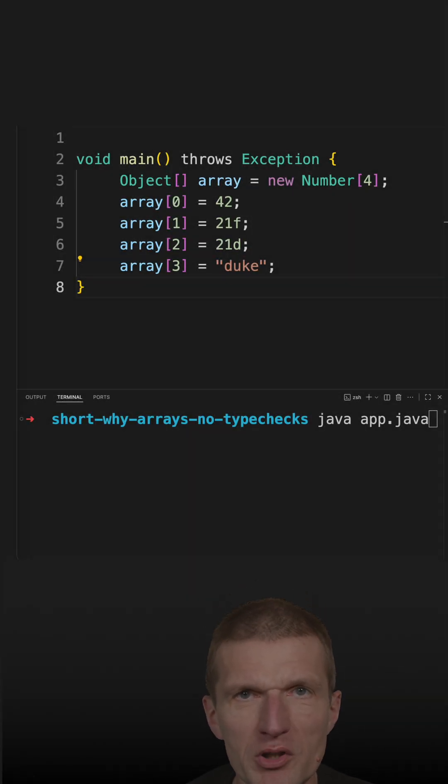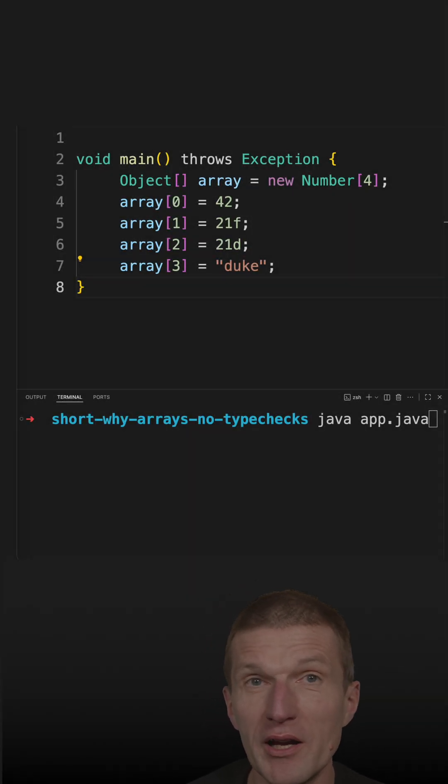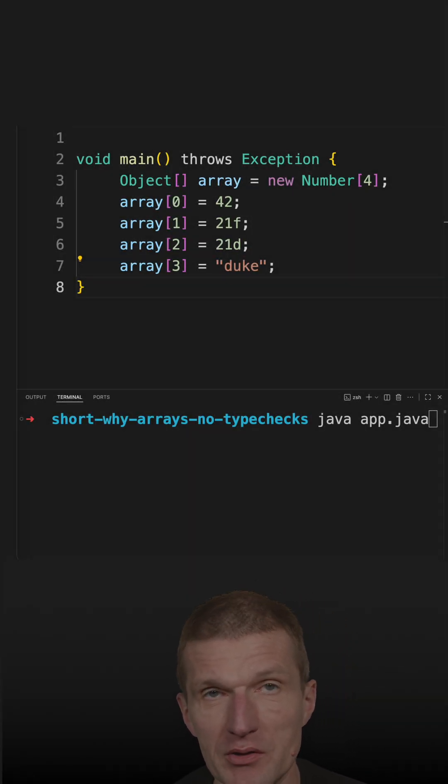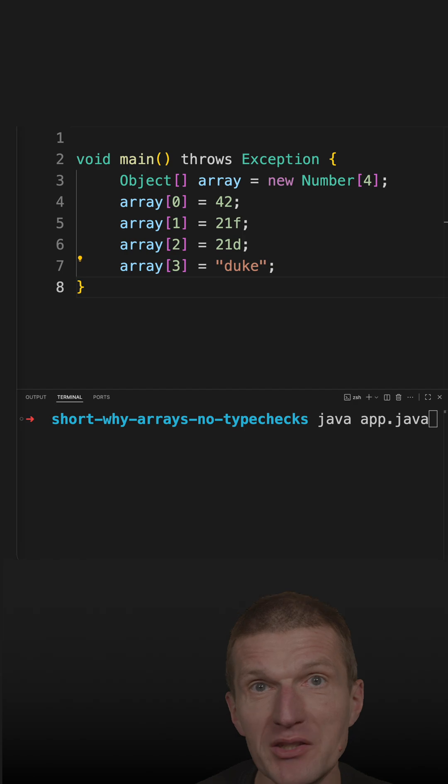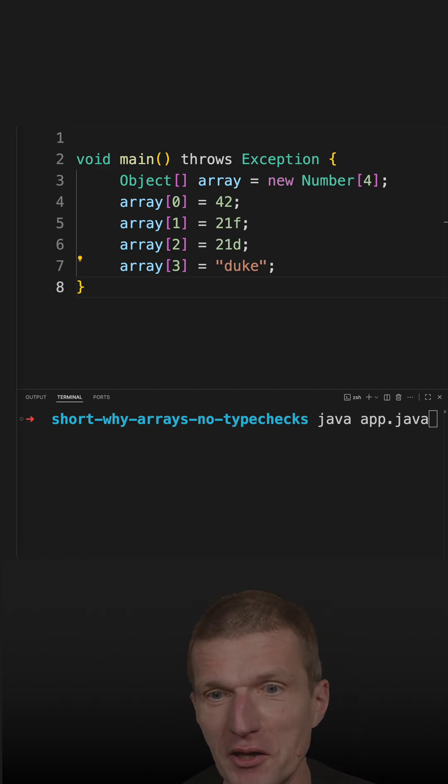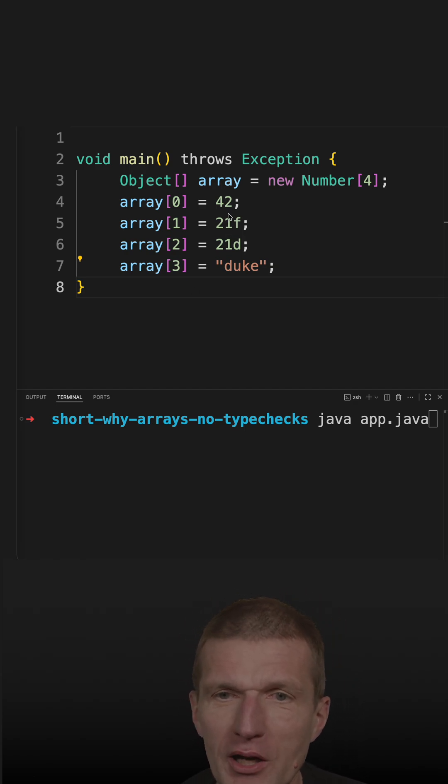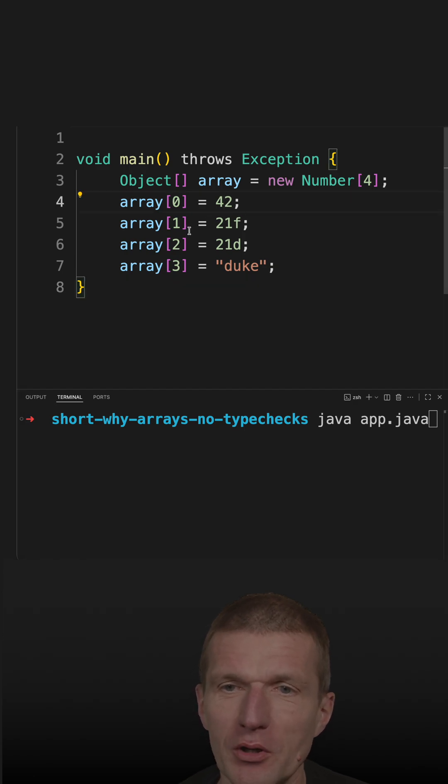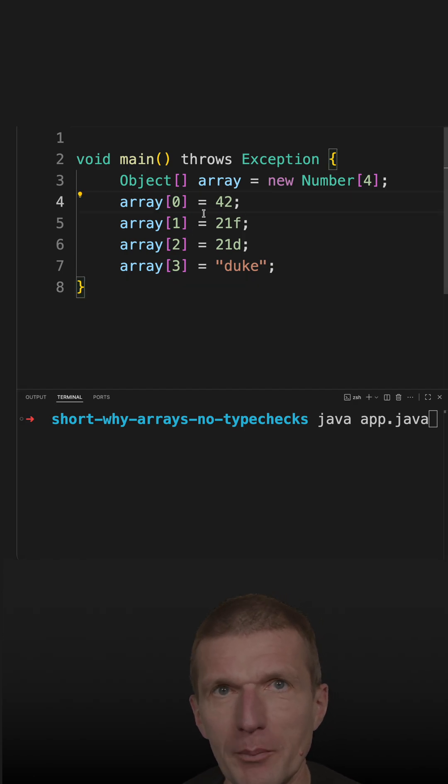In a recent short, I tried to explain why the ArrayStoreException happens, and I got the best comment ever: I still didn't explain why. So let's try to explain it again.